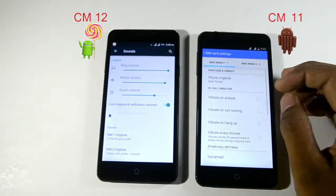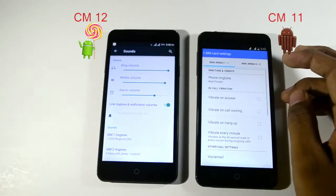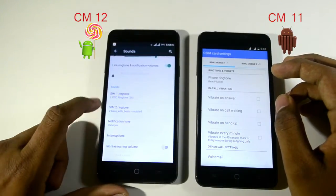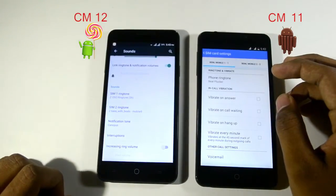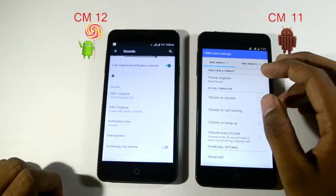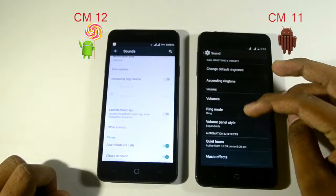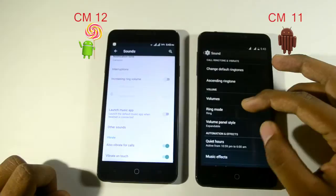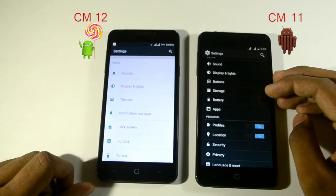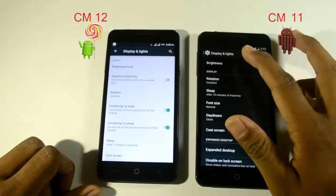Without any troubleshooting, you can change your ringtone settings in CyanogenMod 12. The next option is display and light. In CyanogenMod 11 you have an auto brightness option in the display brightness slider, whereas in CyanogenMod 12 you won't be able to see any auto brightness option.